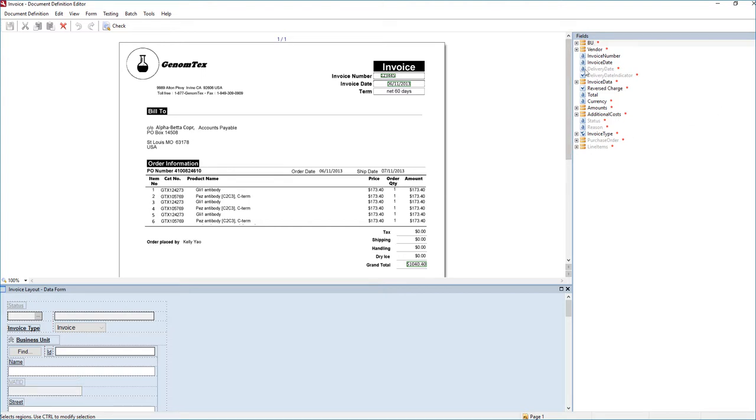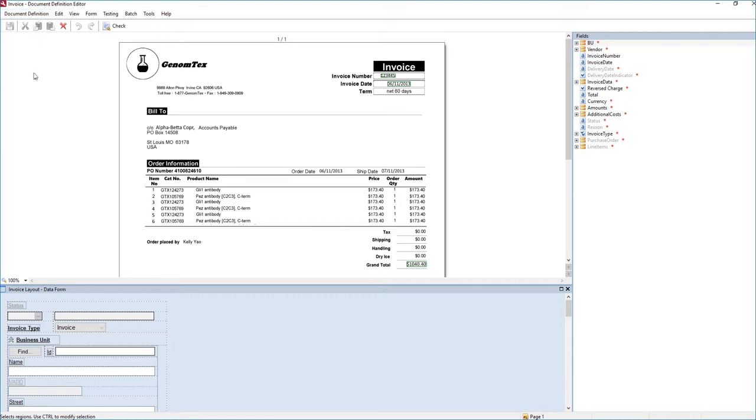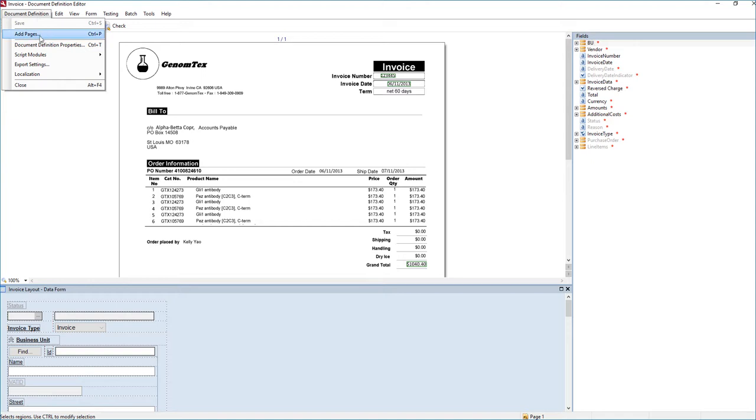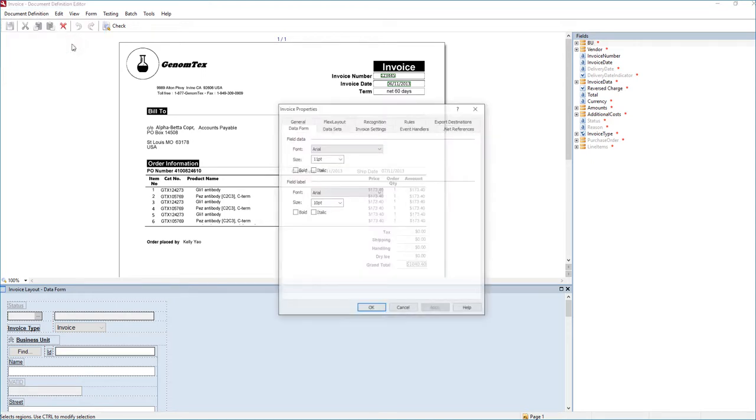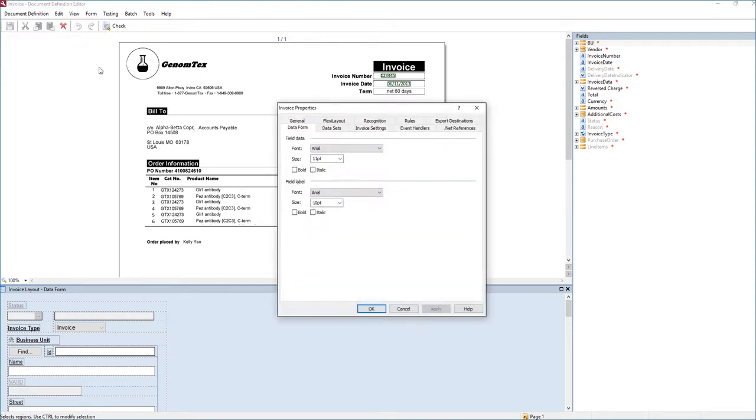So what we will do is we will go into that invoice document definition. And it opened on my other screen here, so I'm going to drag this over for us to review. And we have our typical out-of-the-box fields here, which we're not going to study too much in this demo. But in order to update the master data or even to set up the master data, we would go to document definition and then go to the properties.